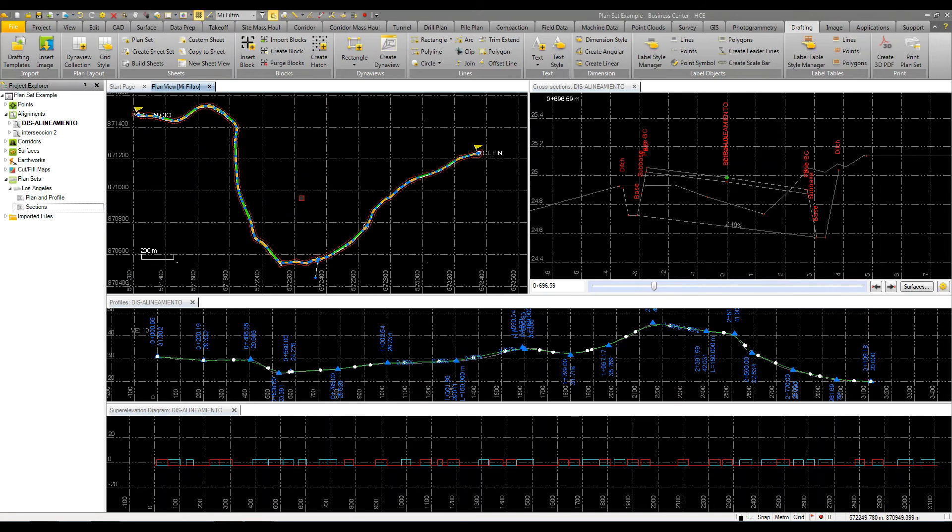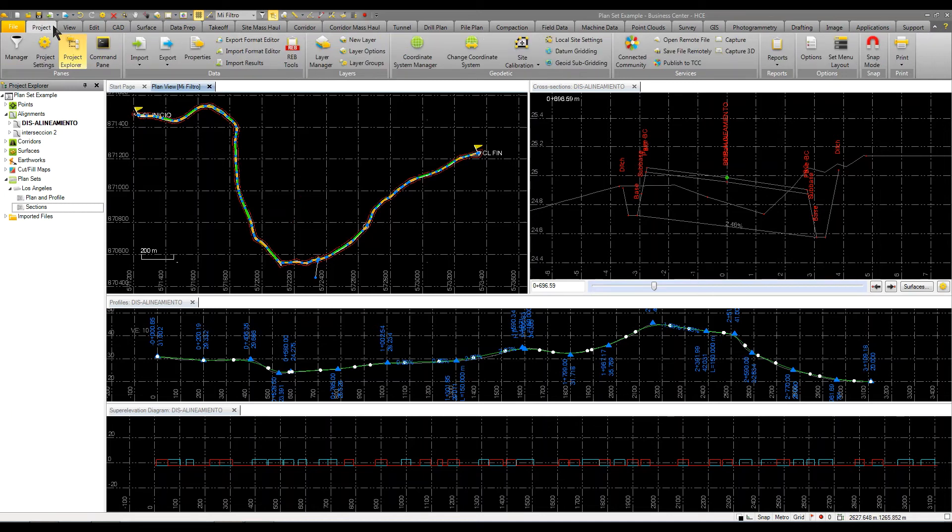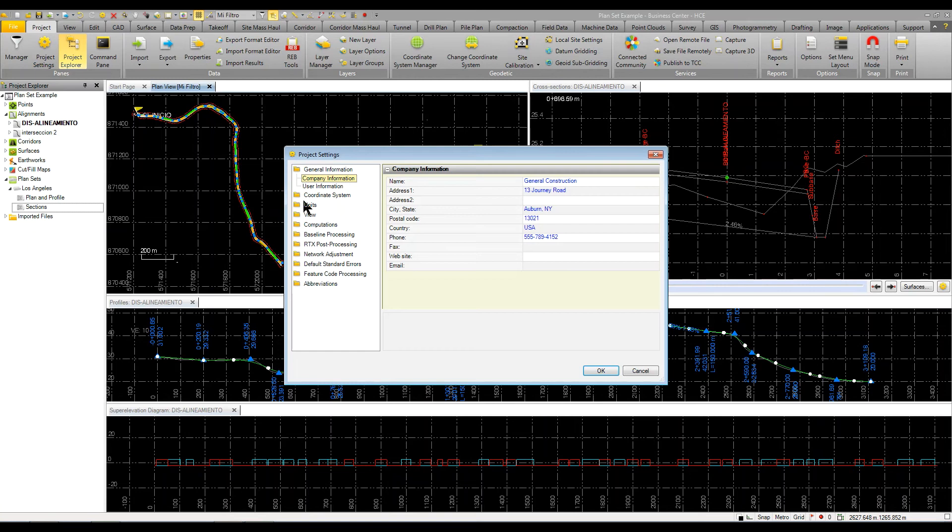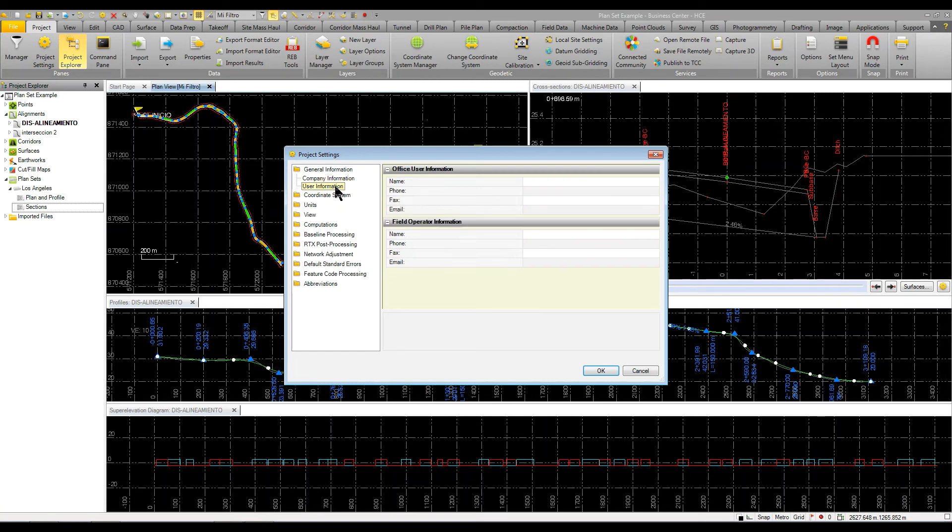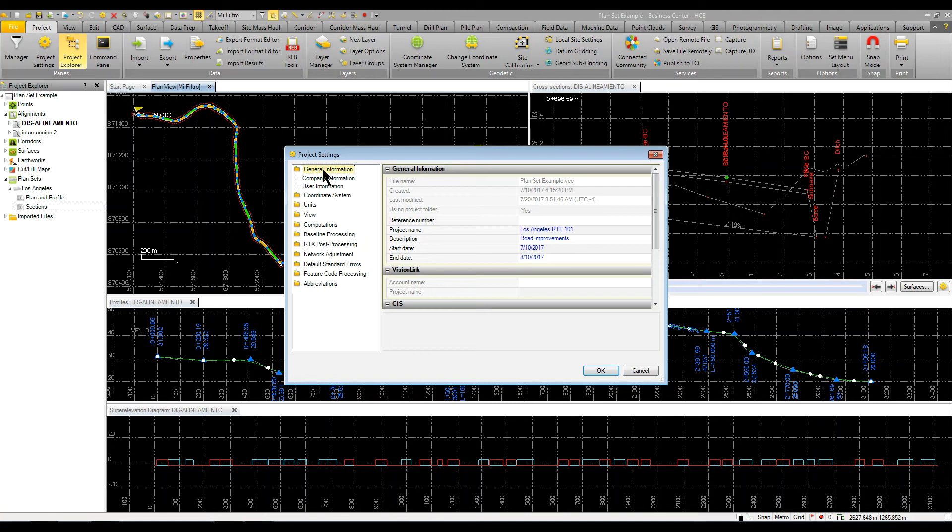Then all you really need to do is have a corridor. You don't have to have sections or cut sections or anything like that. You just have to make a corridor. A couple other things that you would set up is you would have your general information that shows your company name, your user information and the general information about the project because then it would use this data to populate the fields in your title block.